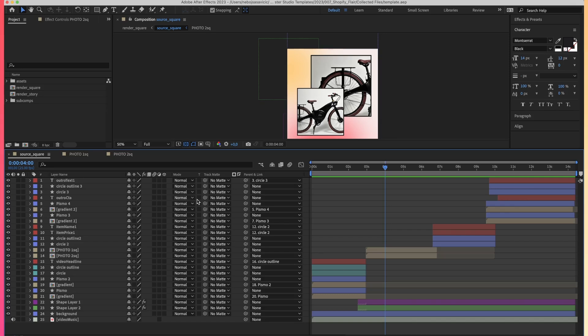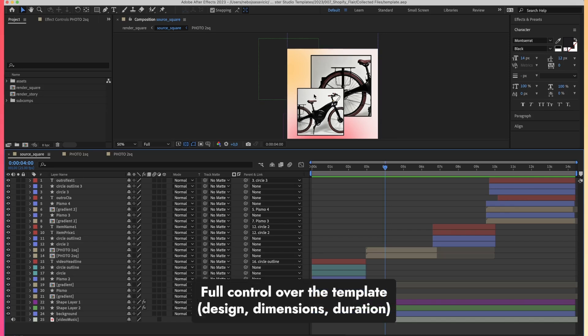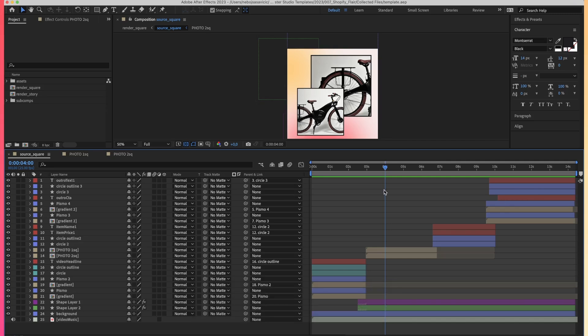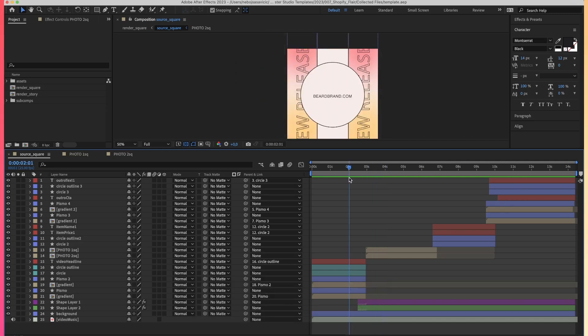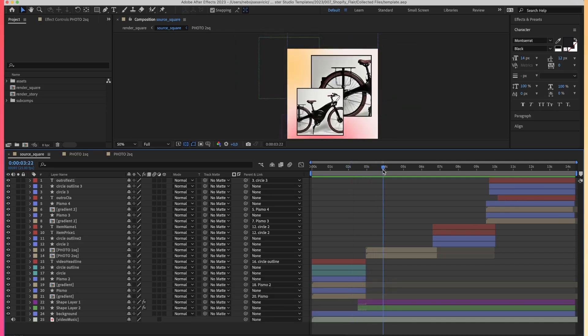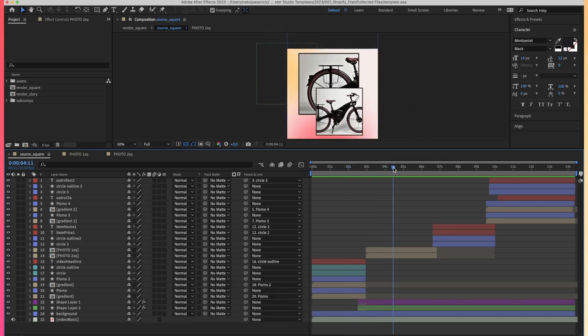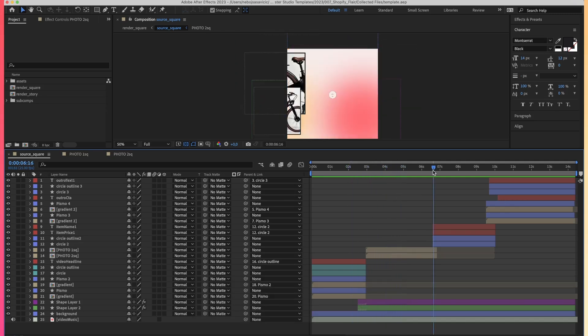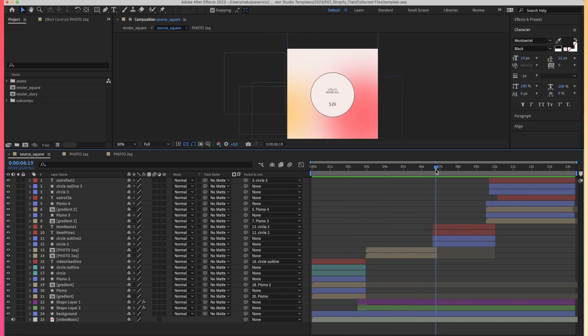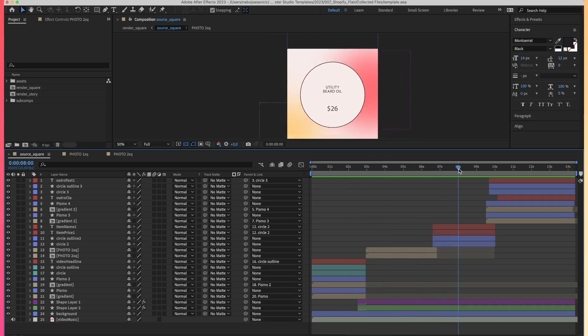You can create whatever dimensions of the video you want, whatever duration of the video you want, whatever design of the video you want. Pretty much you can just do whatever you want in After Effects, create the video as you would normally do, and just upload that into Plany.